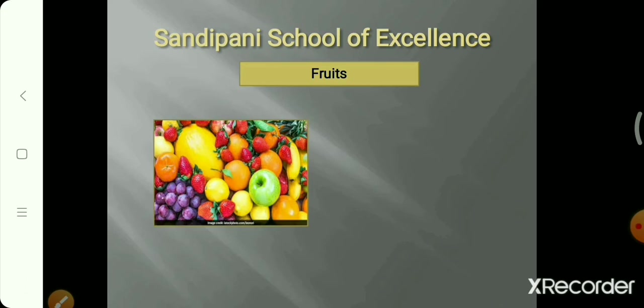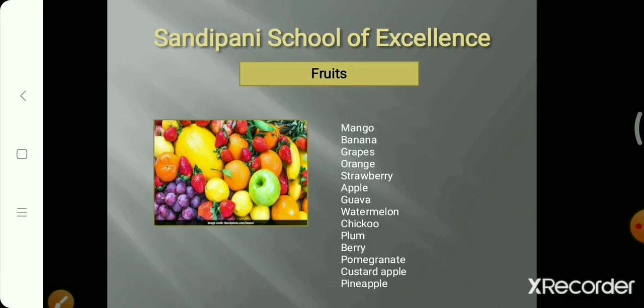Can you remember the names of more fruits? Let's say them together: mango, banana, grapes, orange, strawberry, apple, guava, watermelon, chiku, plum — plum season is going on right now — berry, pomegranate, custard apple — which comes in winter season — and pineapple. These are all fruits.